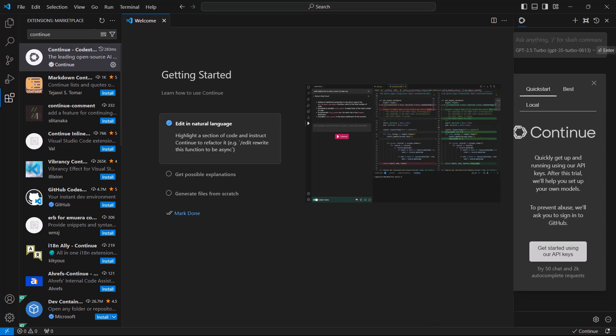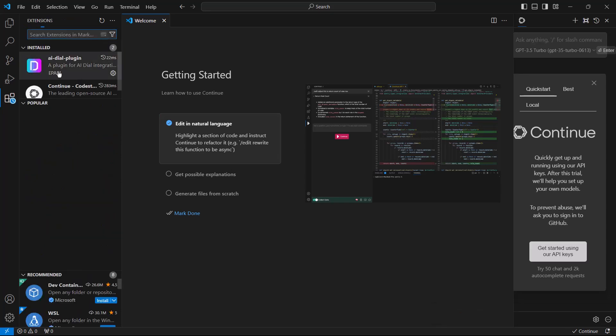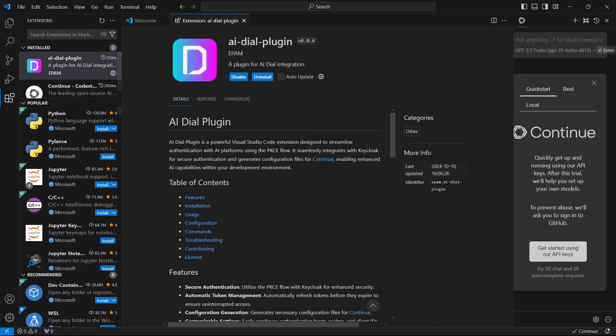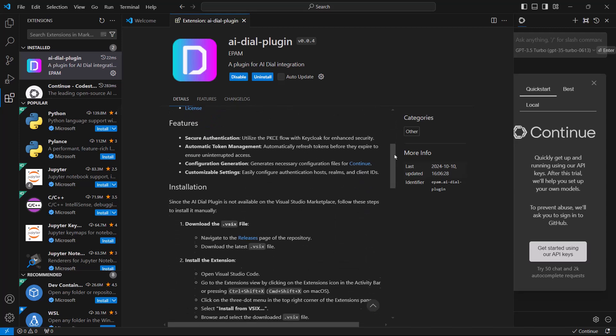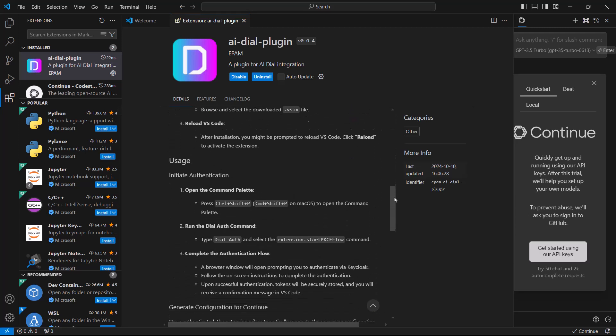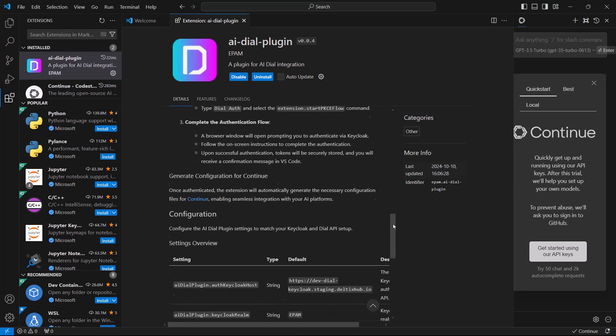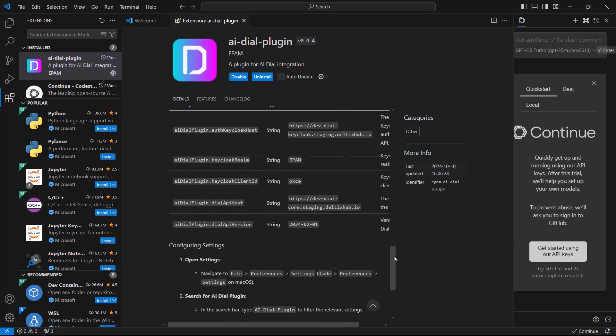Congratulations! You're now set up to work with all DIAL models in CONTINUE. If you want, you can take a look at the DIAL plugin's documentation by selecting it from the extensions.